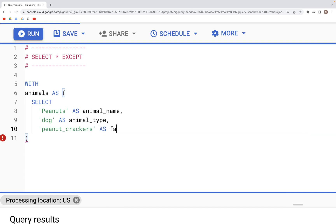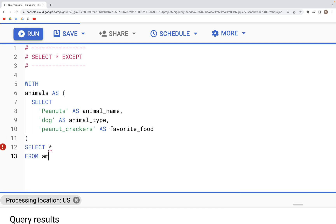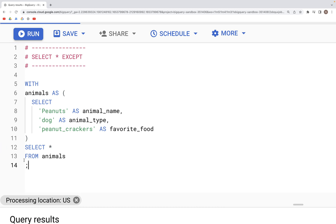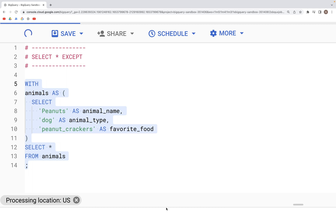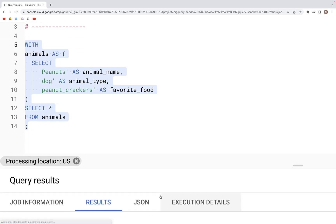Now if we just specify SELECT * FROM animals, we would get all the records, all the columns in the output. And if we click on Run, we see animal_name, animal_type, and favorite_food all are in the output.